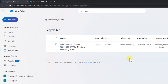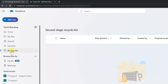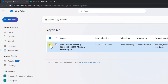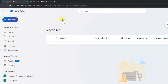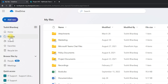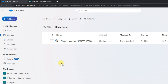If you can't find it in your recycle bin, or if you deleted it from the recycle bin, click on the Second Stage Recycle Bin where you might find your meeting. In my case it's in the recycle bin, so I select the meeting and click Restore. Once done, I click on My Files, then Recordings, and can see the recording has been restored.